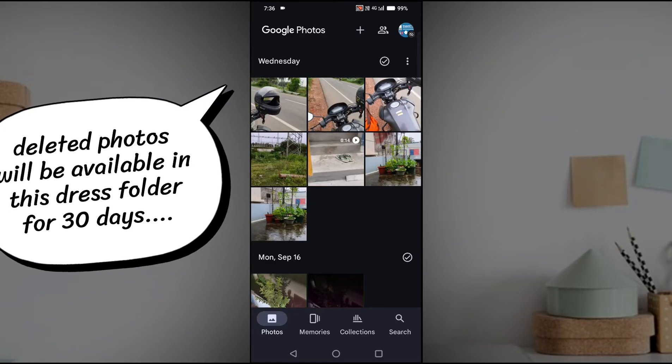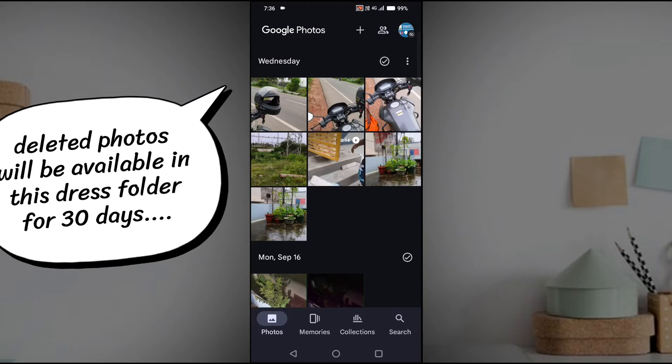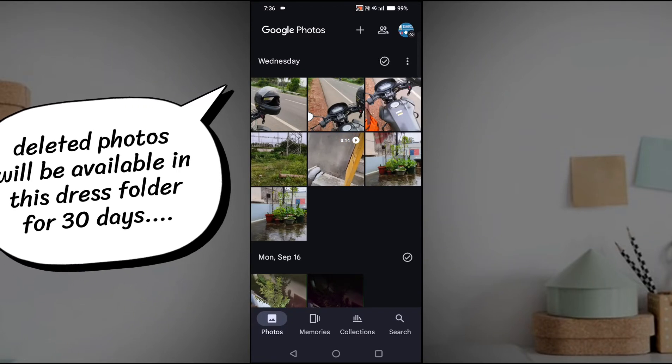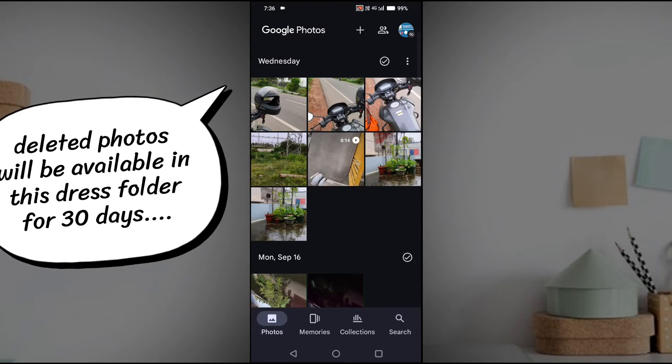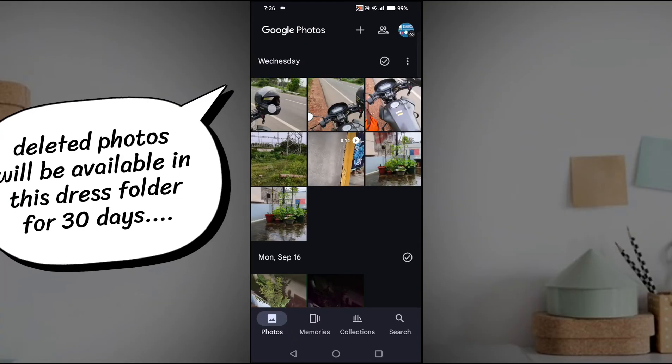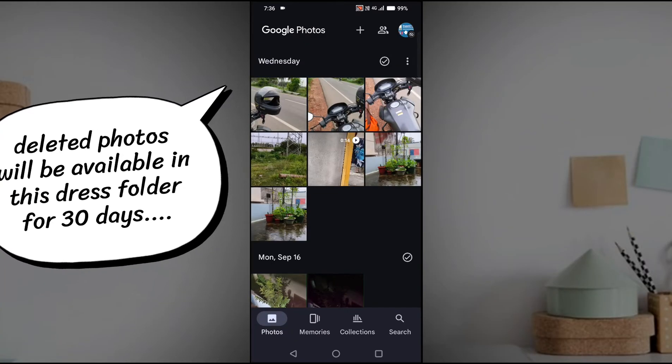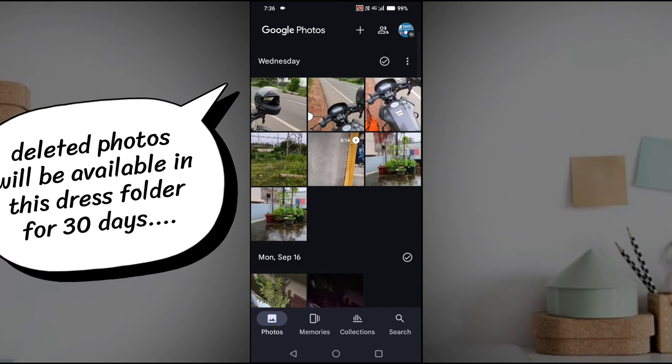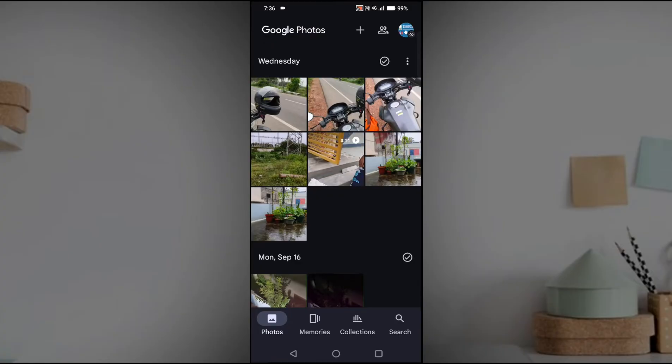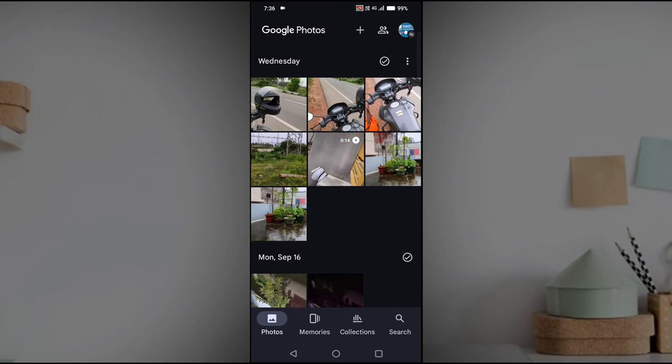Previously the option used to be different. There used to be three bars here at the top left. When we used to click that, there is an option called bin here. When we tap on that bin, we used to get all the deleted photos.